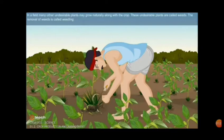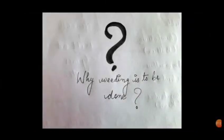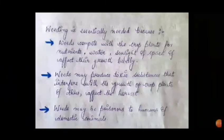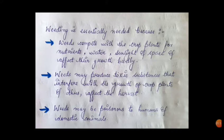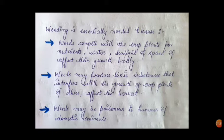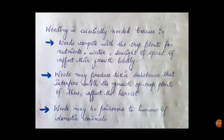Now the question arises: why do weeds need to be removed from the field? Weeding is essentially needed because weeds compete with the crop plants for nutrients, water, sunlight, and space, and affect their growth badly — ultimately affecting the yield of the crop. Also, some weeds produce toxic substances which interfere with the growth of crop plants and affect the harvest. Some weeds are poisonous to humans as well as to domestic animals.